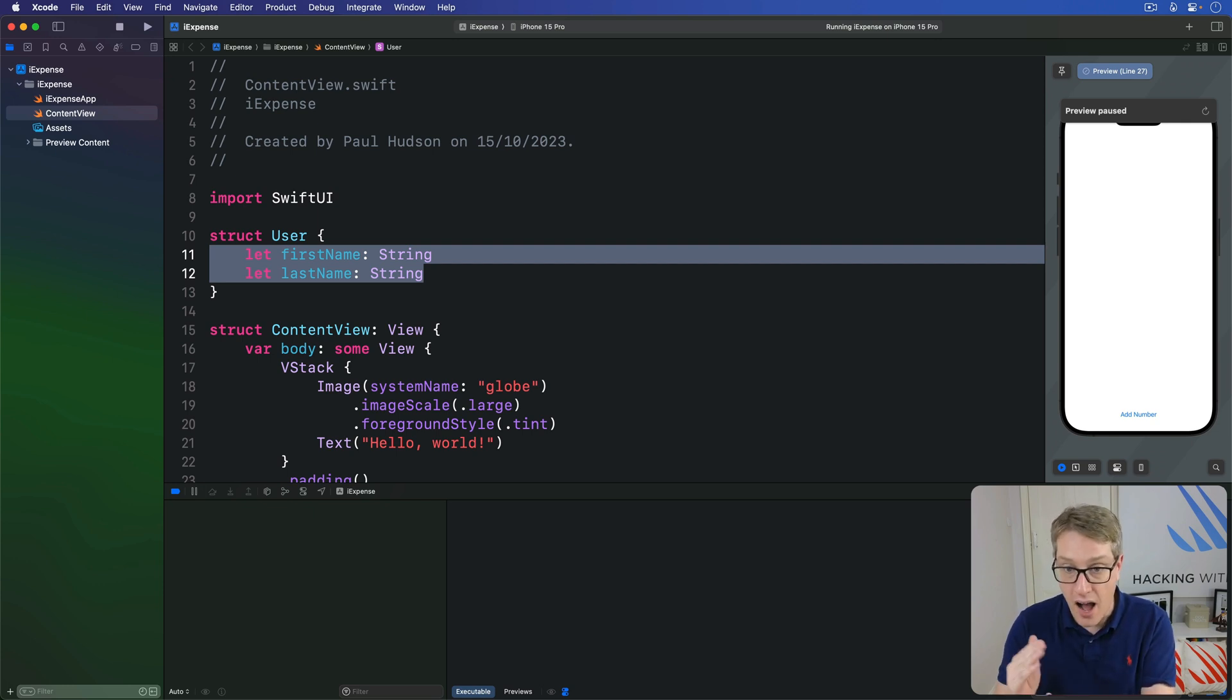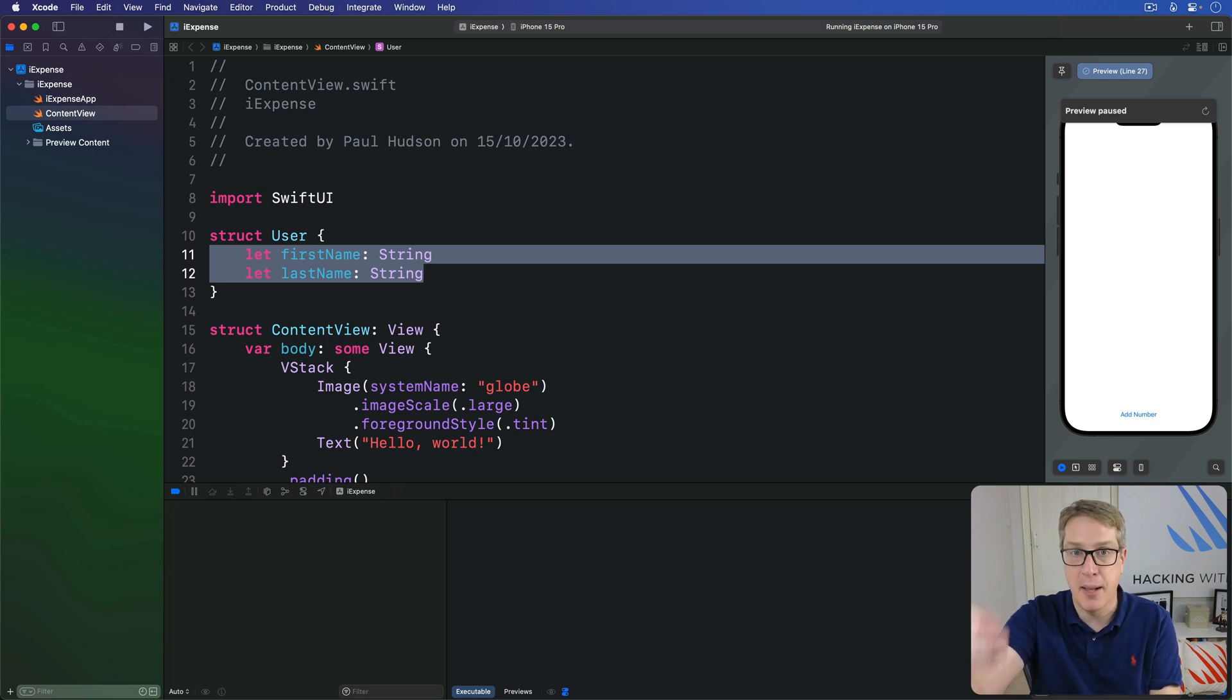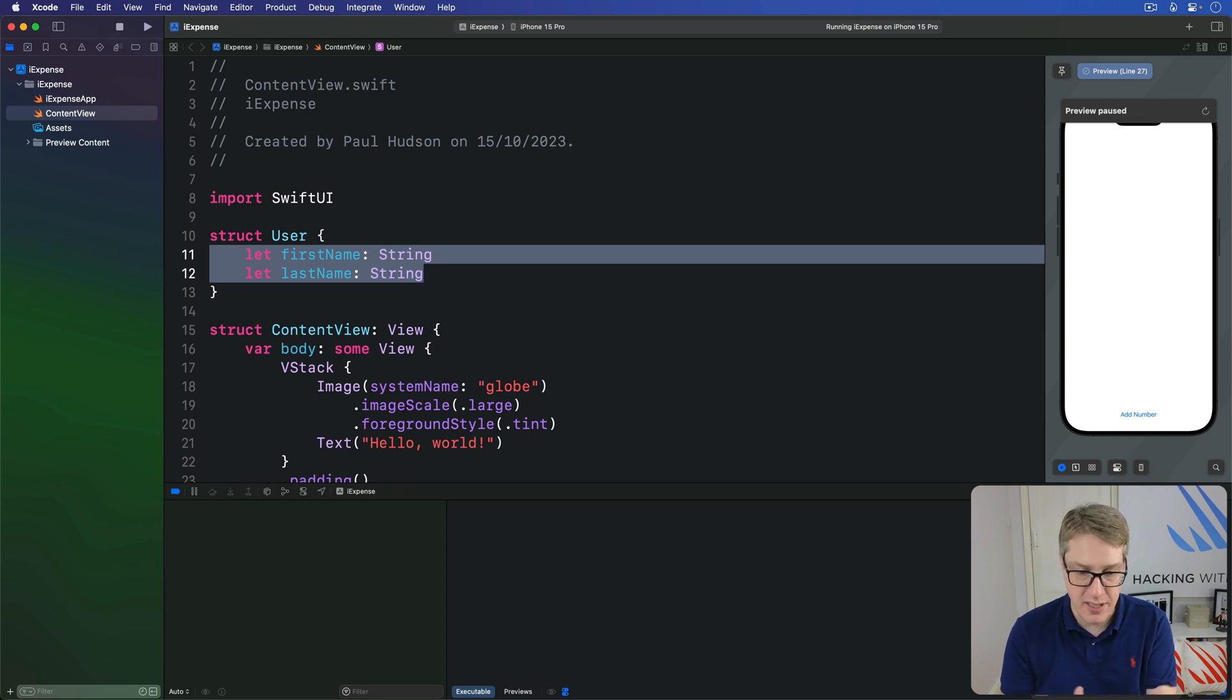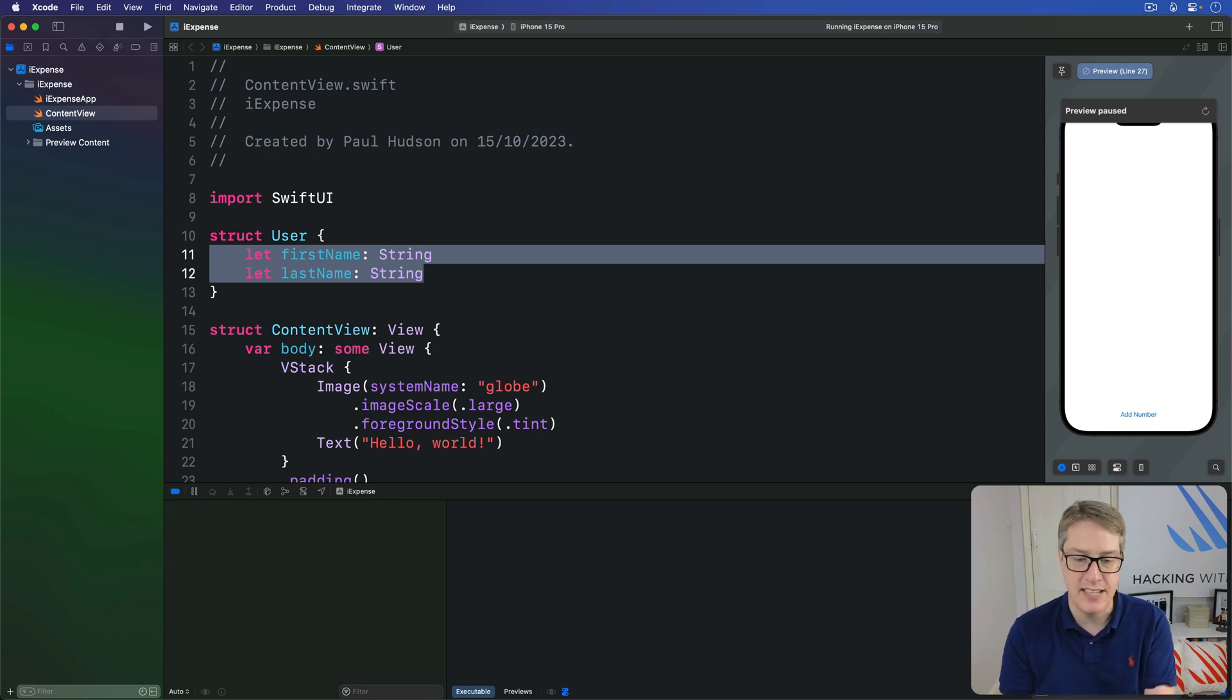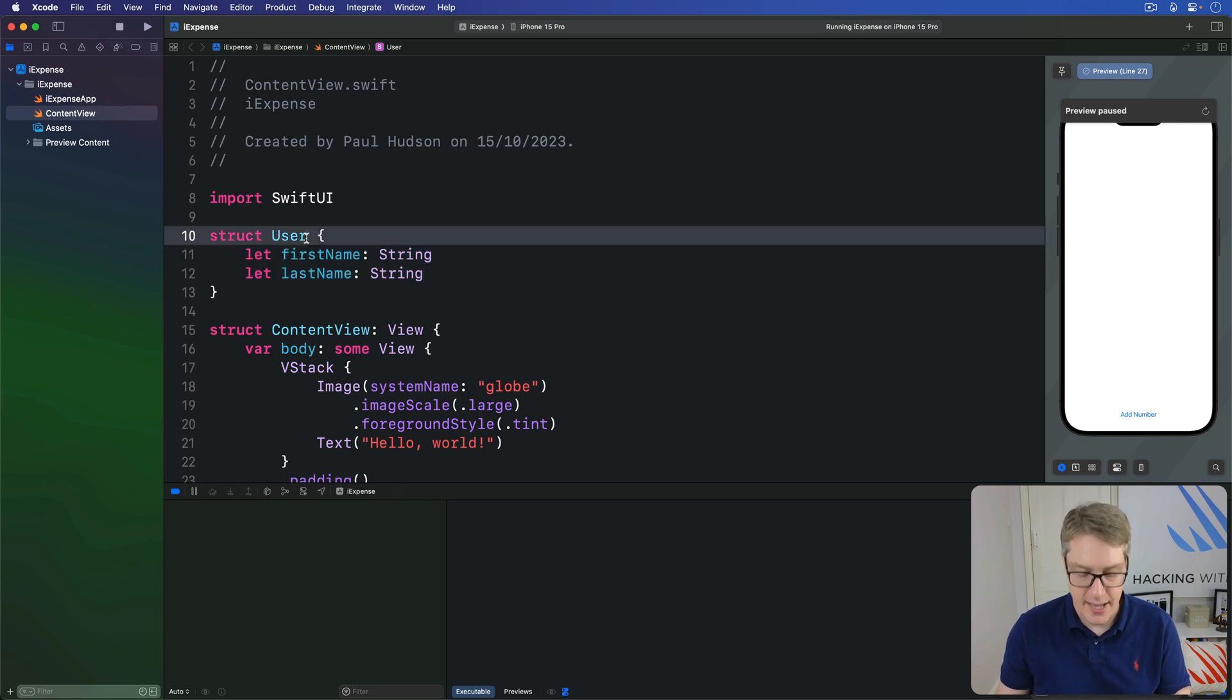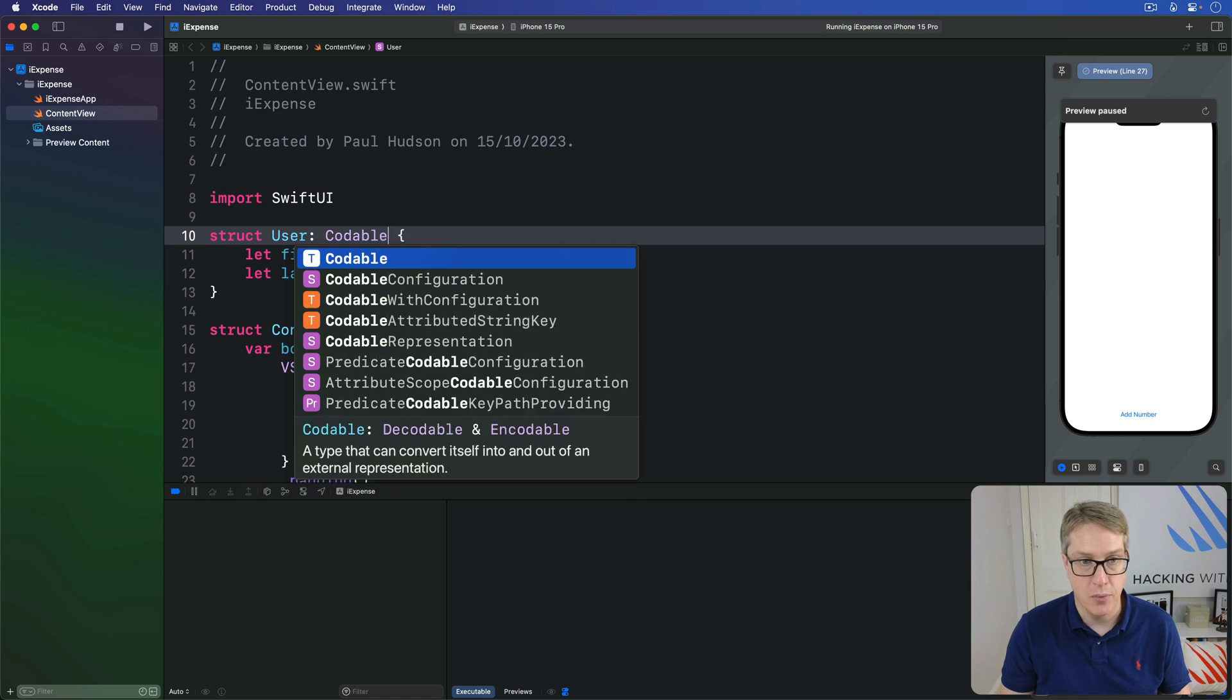Our goal is to archive a custom type so we can store it in user defaults, then unarchive it when it comes back out of user defaults. When working with types that have simple values like strings, booleans, integers, arrays and similar, the only thing we have to do is add a conformance to this struct for Codable.